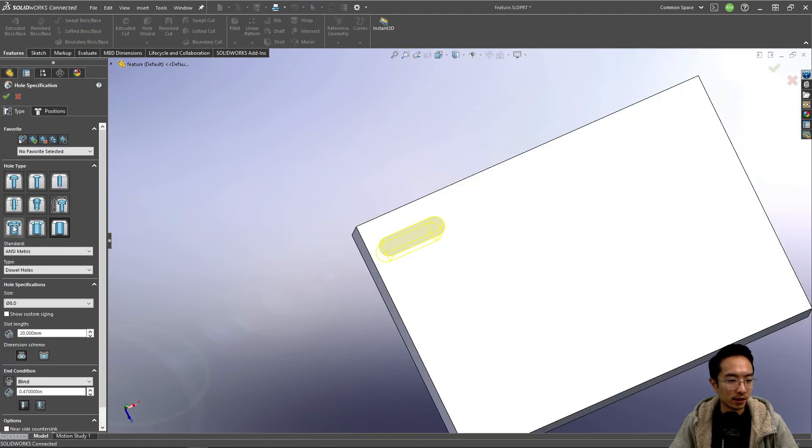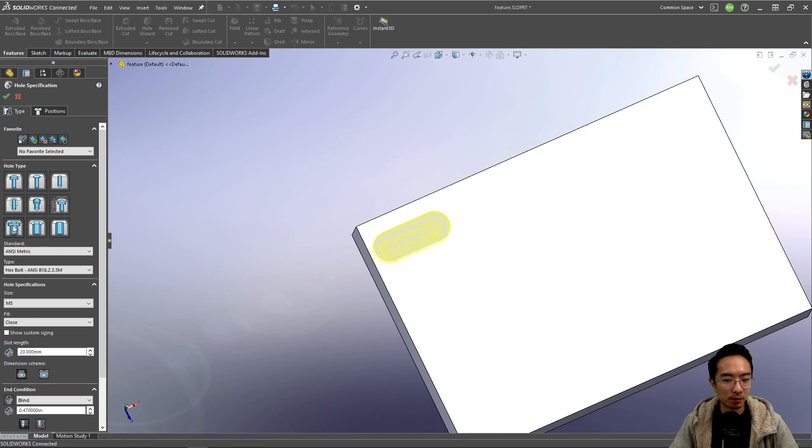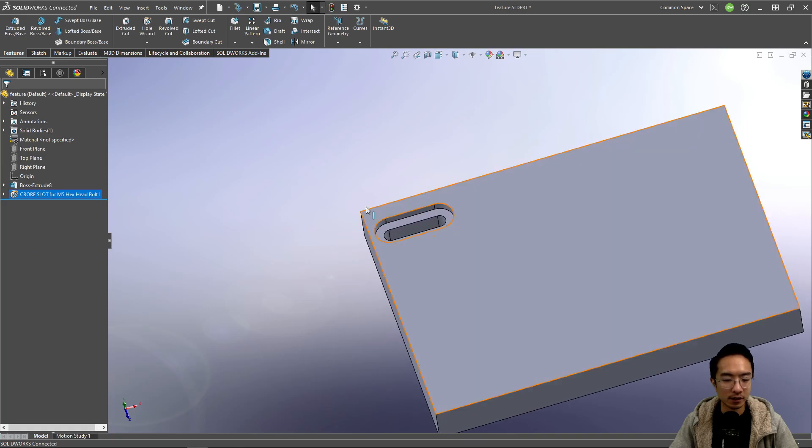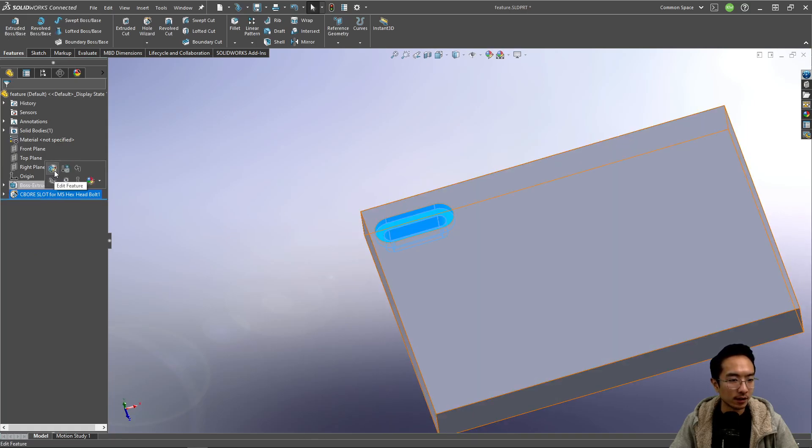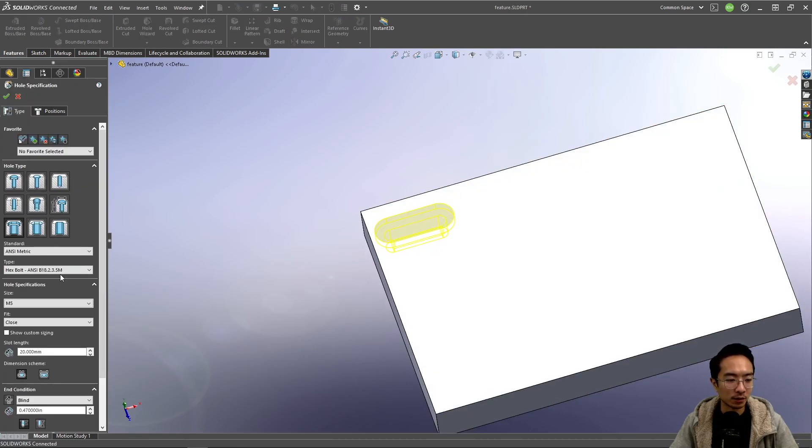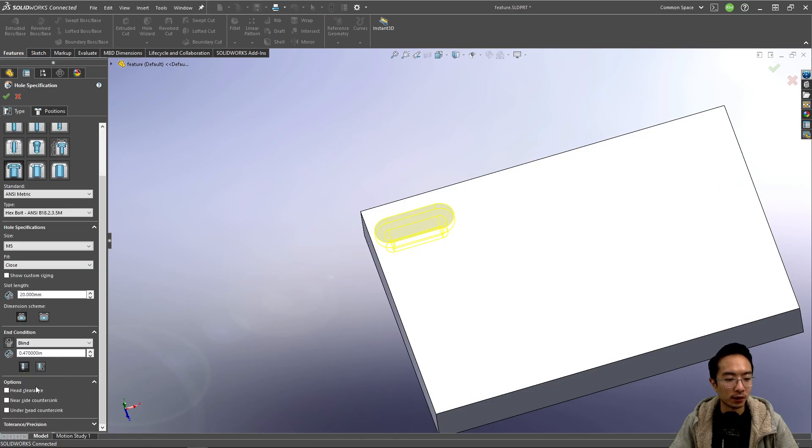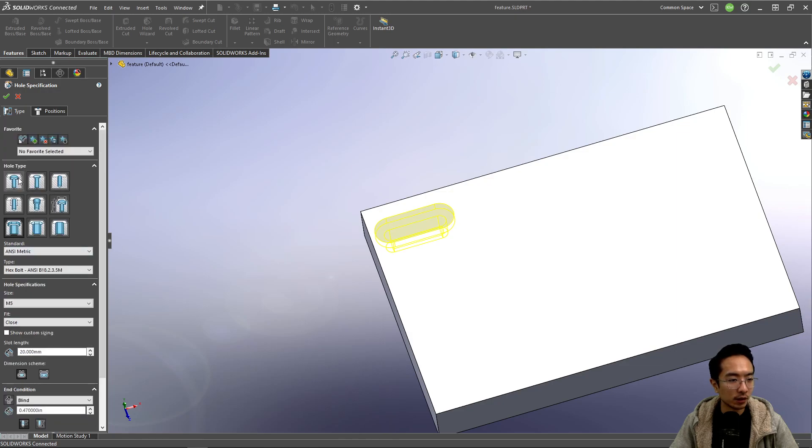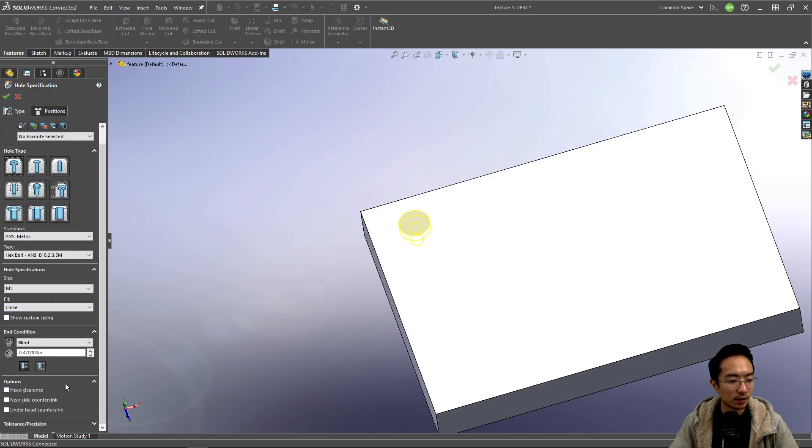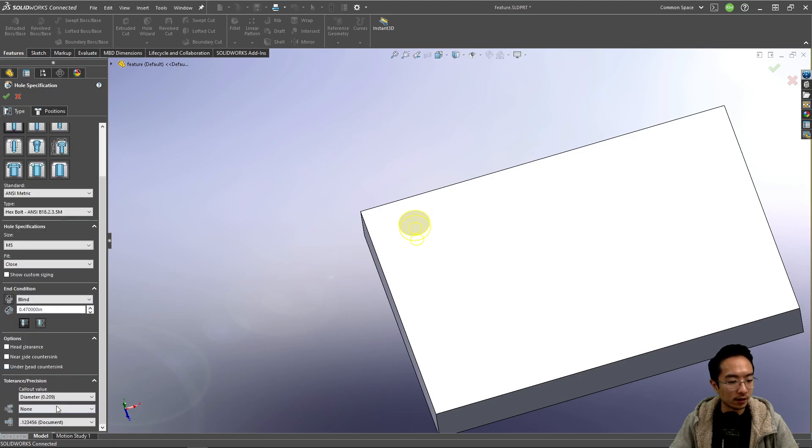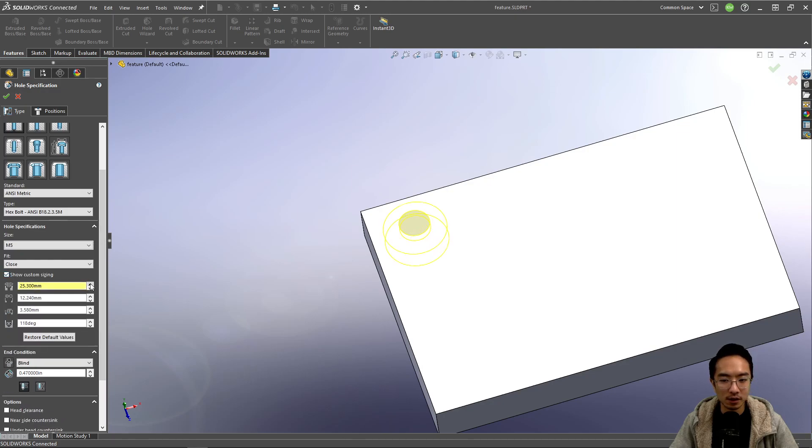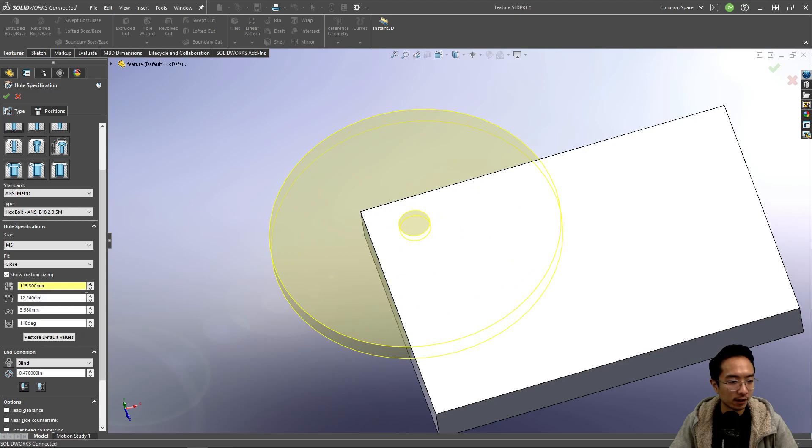There's a bunch of other stuff. You could play with this. This is called the counterbore slot. You can see how that looks. Sometimes you may actually want to configure your head. You could go in here and we'll actually look at this one. It's a little bit easier to see. You could see there's different tolerancing and precisions you could have. You could show custom sizing. This one's like a giant head here.